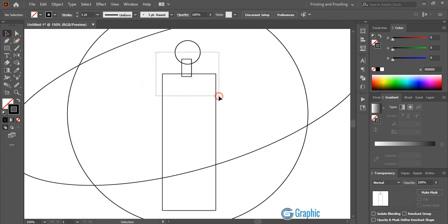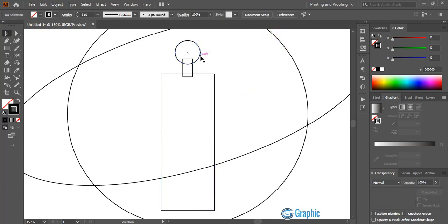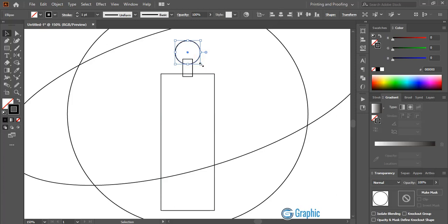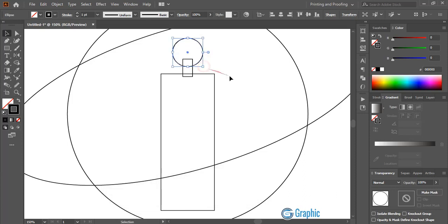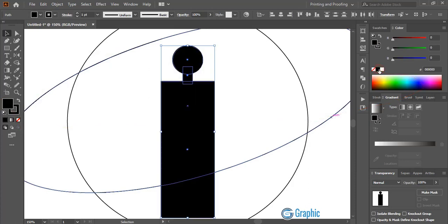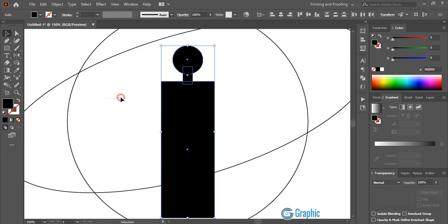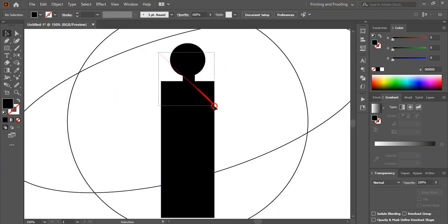Now select them and align horizontally again. Let me make this one a little bit bigger — by pressing Shift and Alt key on your keyboard, drag it to make the size a little bit bigger. Now select them, fill those shapes with color, and remove the outline. Then align it again.